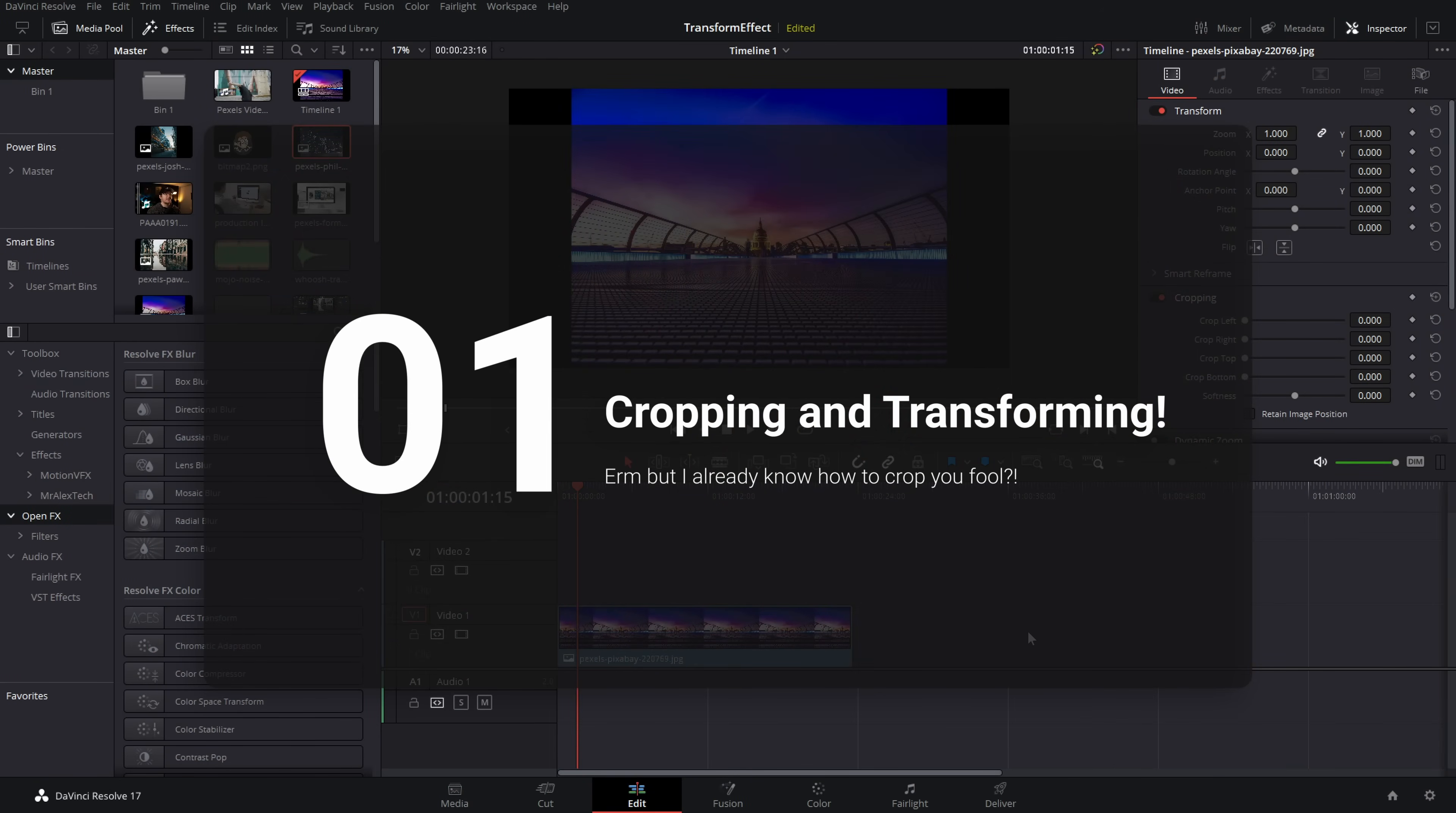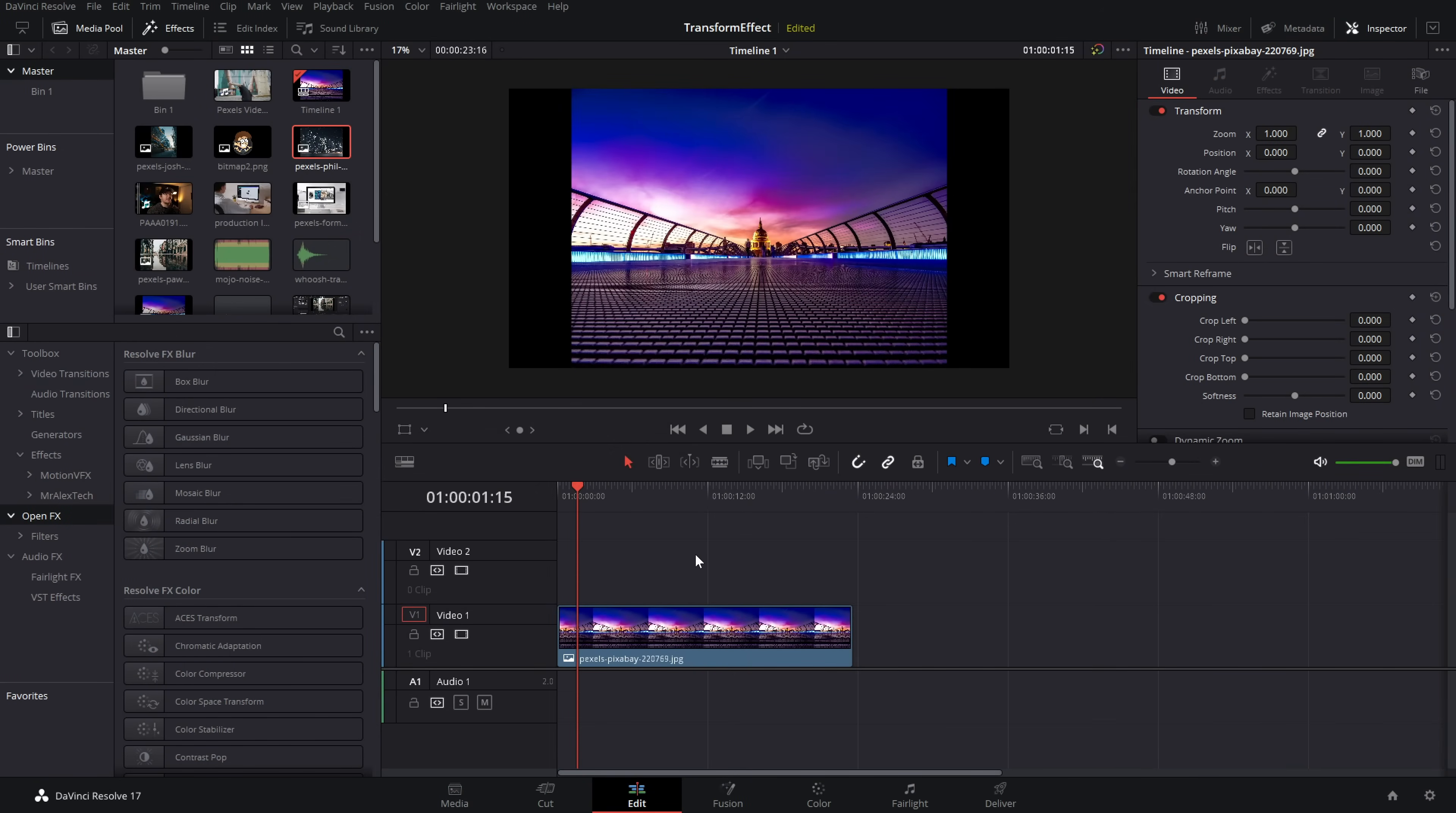Here's five examples of common tasks which are made easier by using the transform tool on the edit page in DaVinci Resolve. Tip number one, cropping and transforming. So here we are on the edit page within DaVinci Resolve. Now I've got this image set up on my timeline. This will of course work with any image or any video.